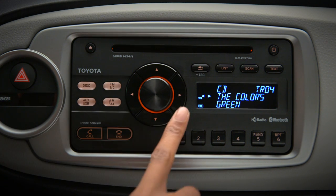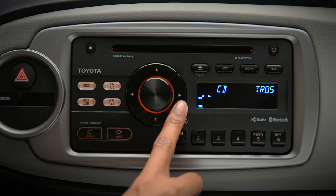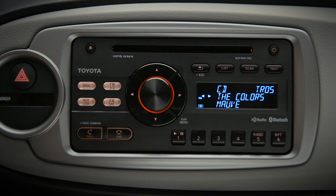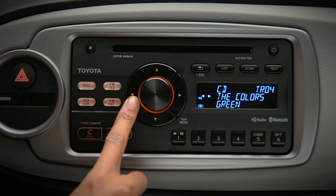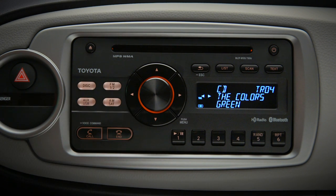Press the right arrow to skip to the next track. Press the left arrow to take you back to the previous track.